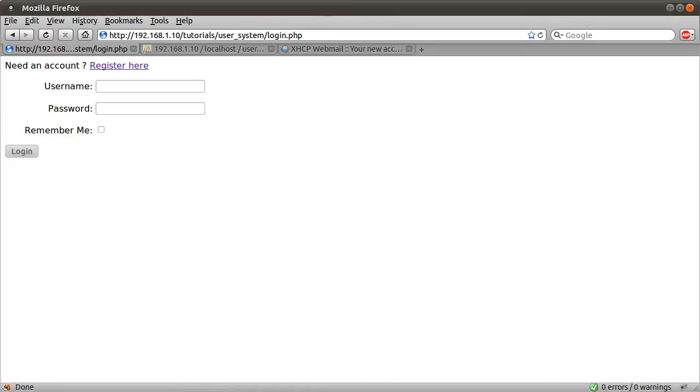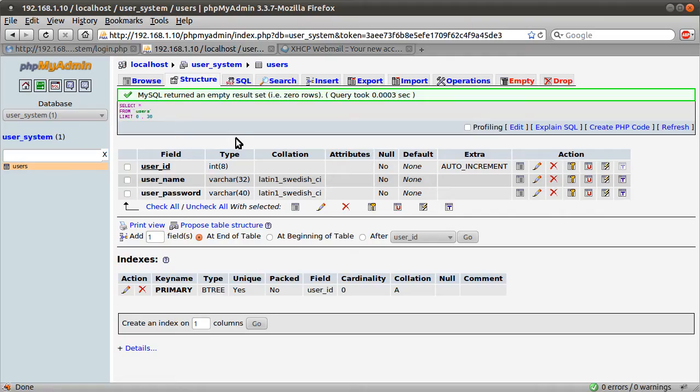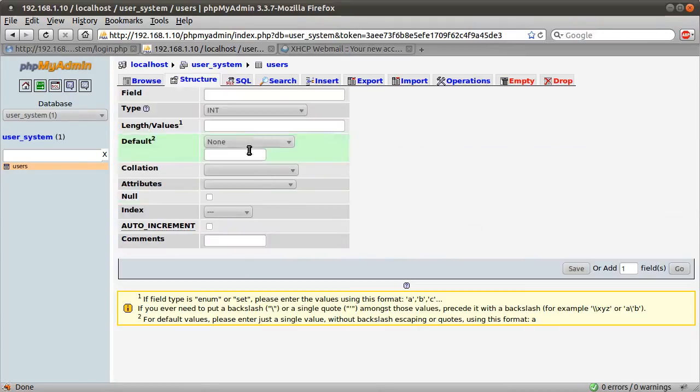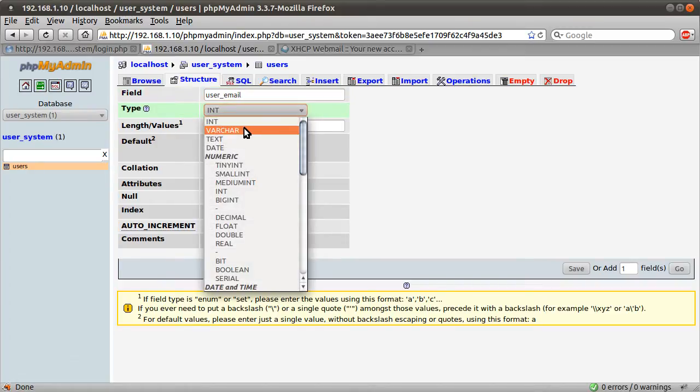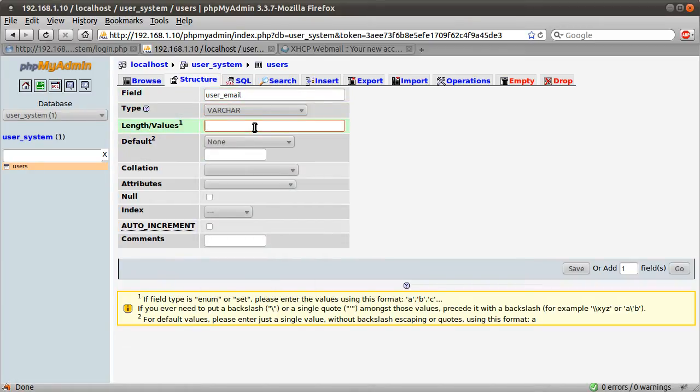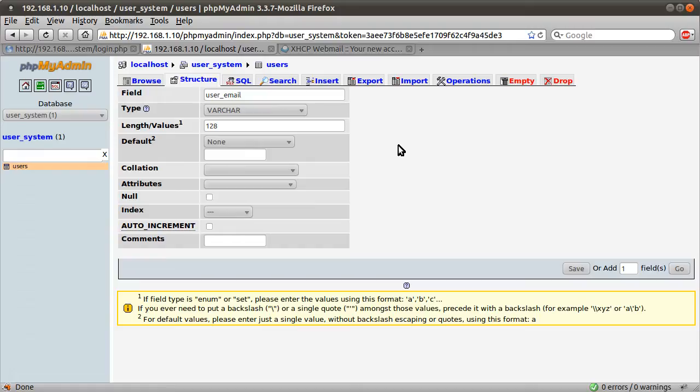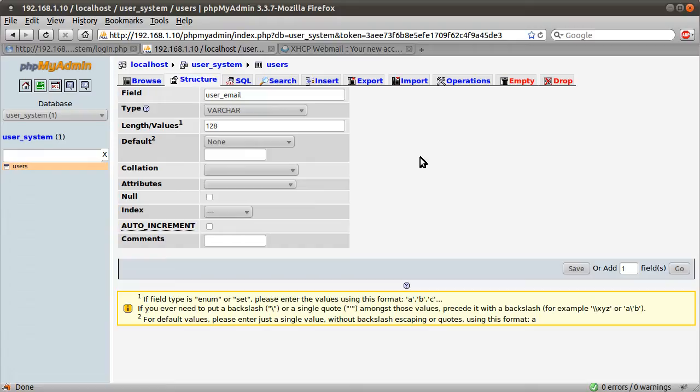So what we need to do is modify the database slightly. We're going to add a new field at the end of the table, so just hit go here, and we're going to call this user_email. This new field is going to be a varchar, and it's going to be a length of 128. I think the maximum for emails is 320, although it might be 255. There seems to be quite a lot of confusion on that.